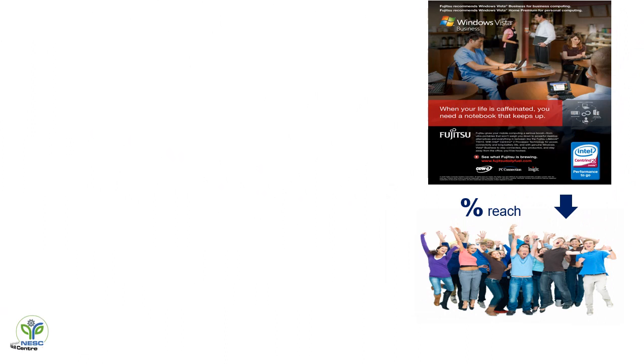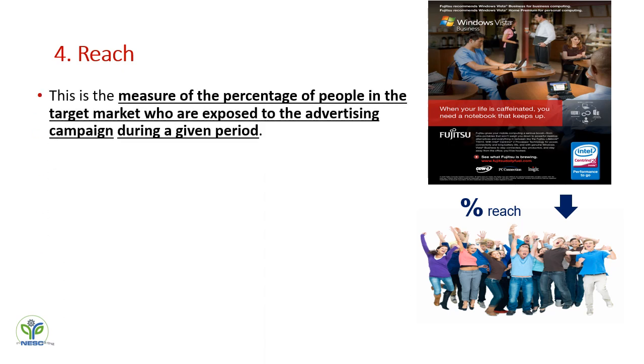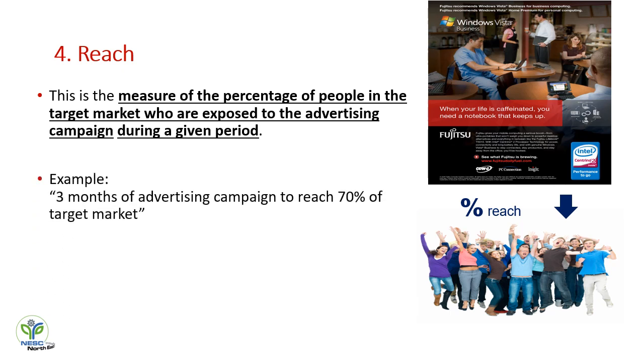Now we'll talk about the reach. This is the measure of the percentage of people in the target market who are exposed to the advertising campaign during a given period. So you have to find out whom you are targeting and what type of advertisement campaign you are going through. Like if you're giving advertisement of an Audi car in a very rural and remote place, it will not get a good reach because it is a luxury car and the people from the remote places will not be able to buy your product. So you have to find out where and how to approach the customer. For example, three months of advertising campaign to reach 70 percent of target.